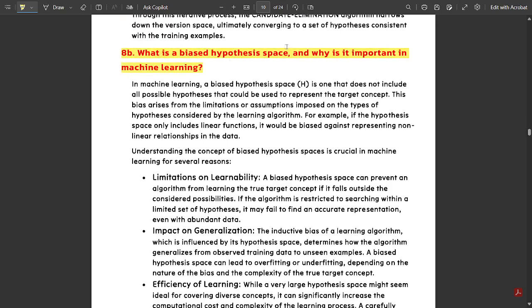Question 8b asks: what is a biased hypothesis space and why is it important in machine learning? In machine learning, a biased hypothesis space is one that does not include all possible hypotheses that could be used to represent the target concept. This bias arises from the limitations and assumptions imposed on the types of hypotheses considered by the learning algorithm. For example, if the hypothesis space only includes linear functions, it will be biased against representing non-linear relationships.